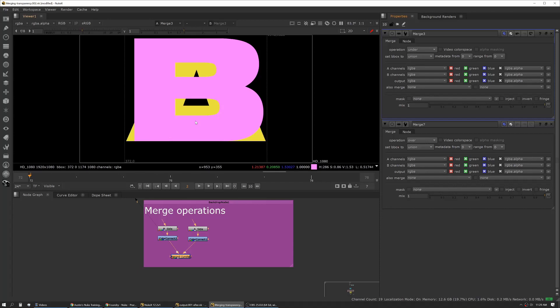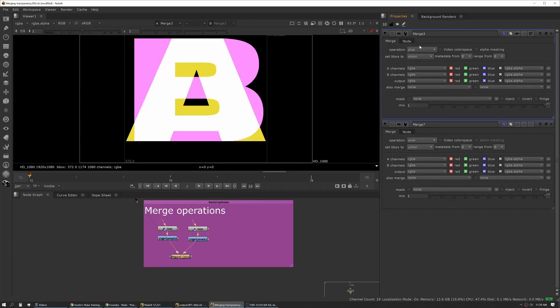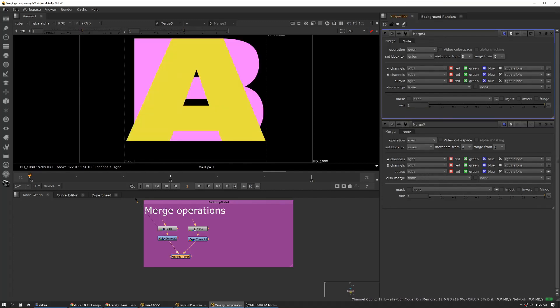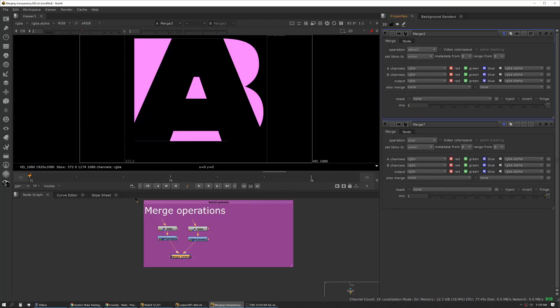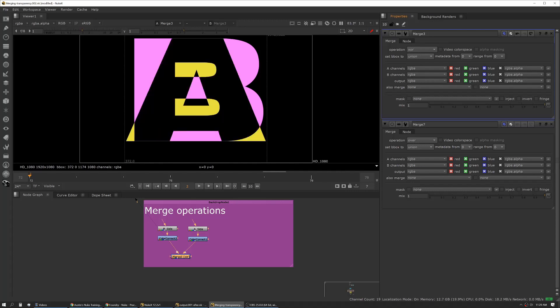Next up is under. Under is the opposite of over in that it takes the A input and puts it underneath. This is a really important one too because I see a lot of people use over and just invert their inputs, but using under lets you maintain a B side connection across everything. Next up we have plus, which is our big one, and then we've got a few others.